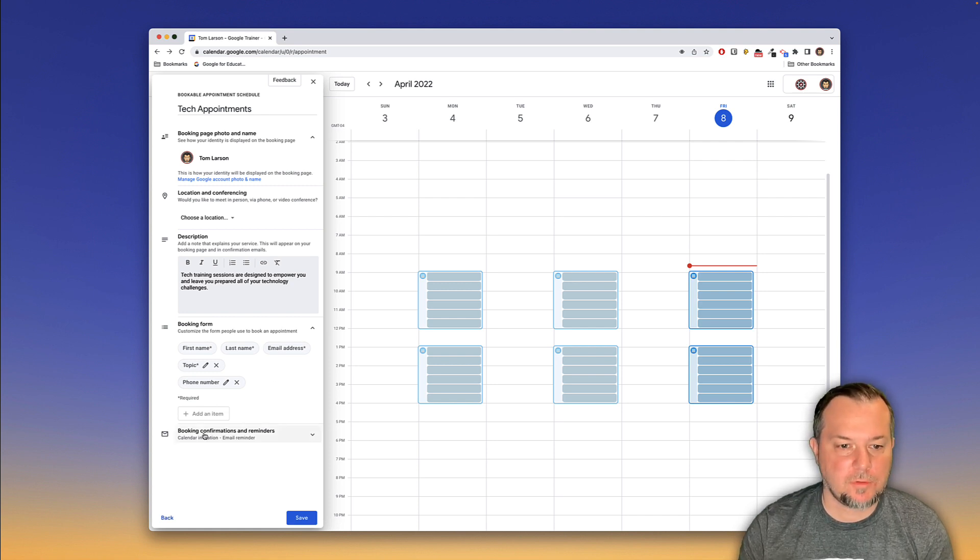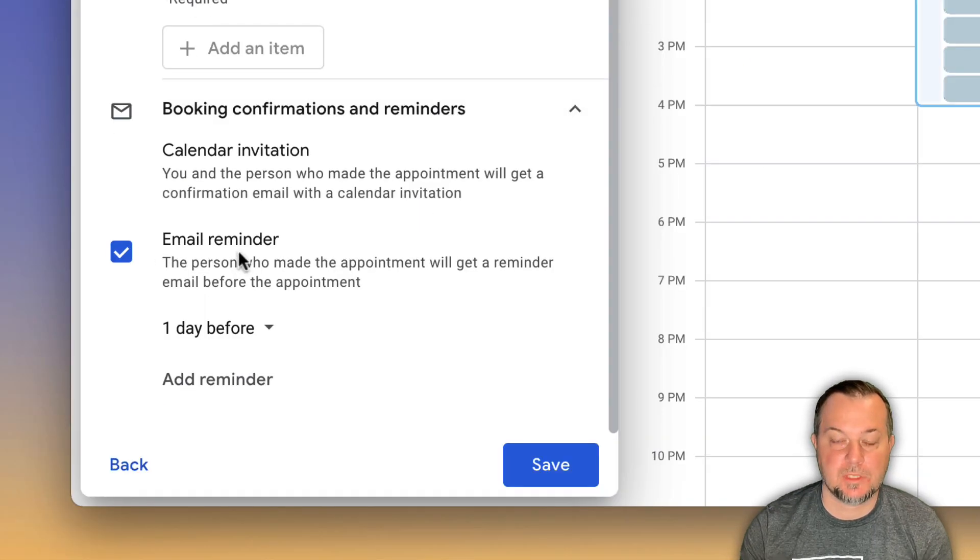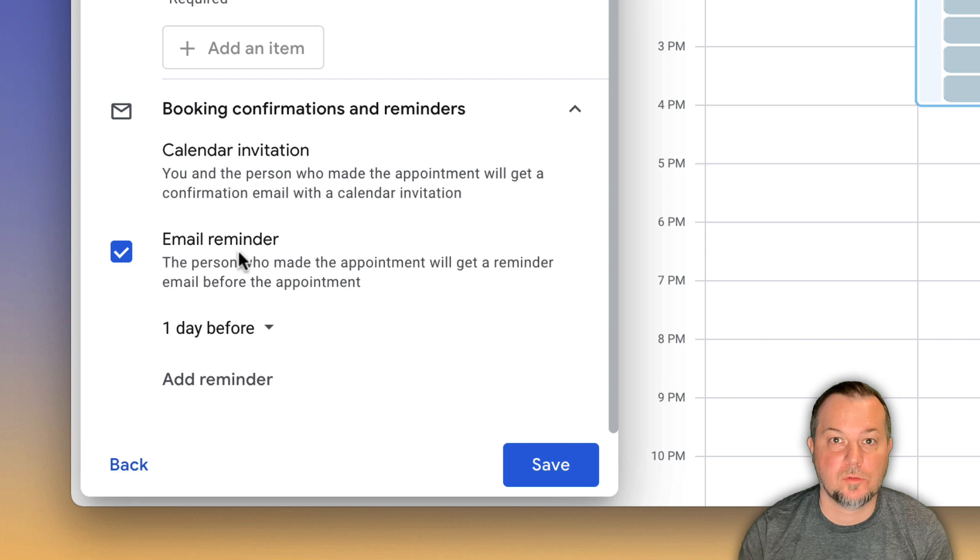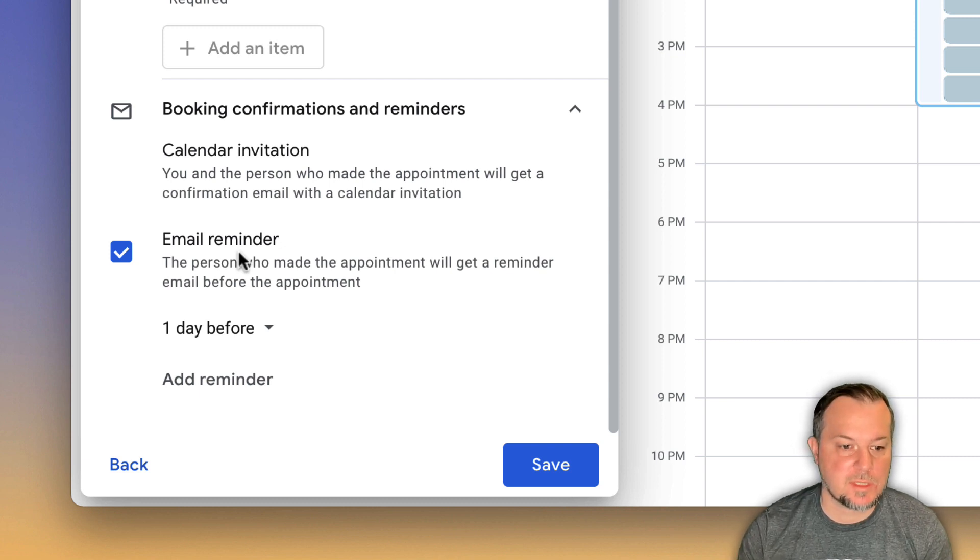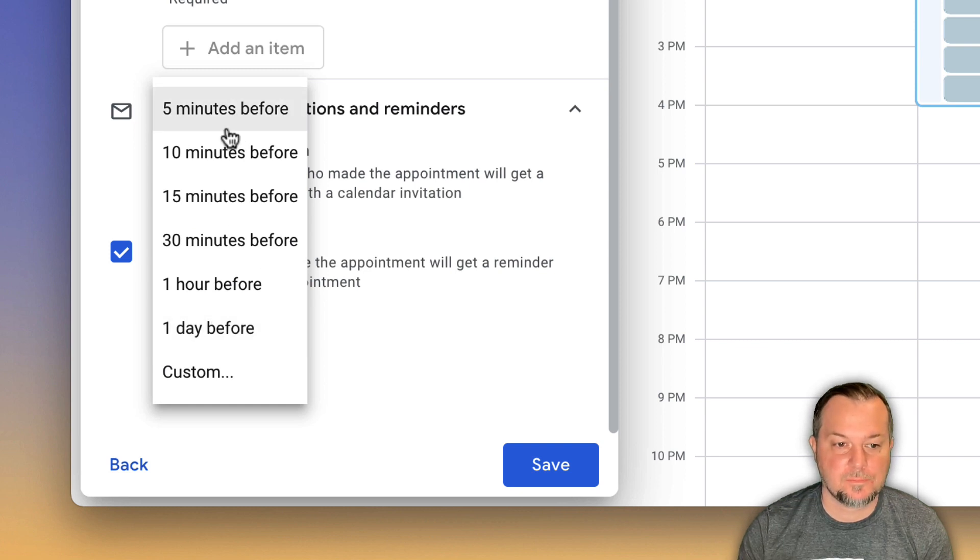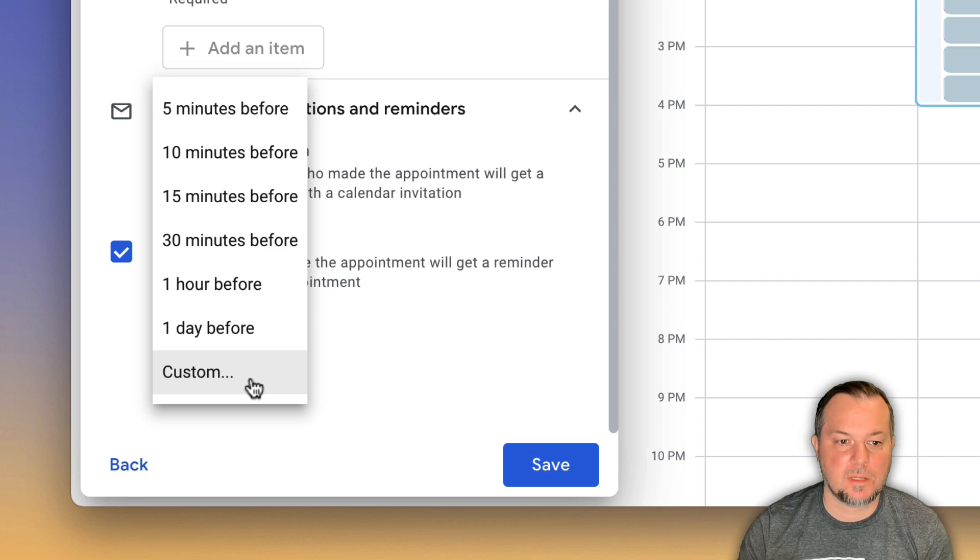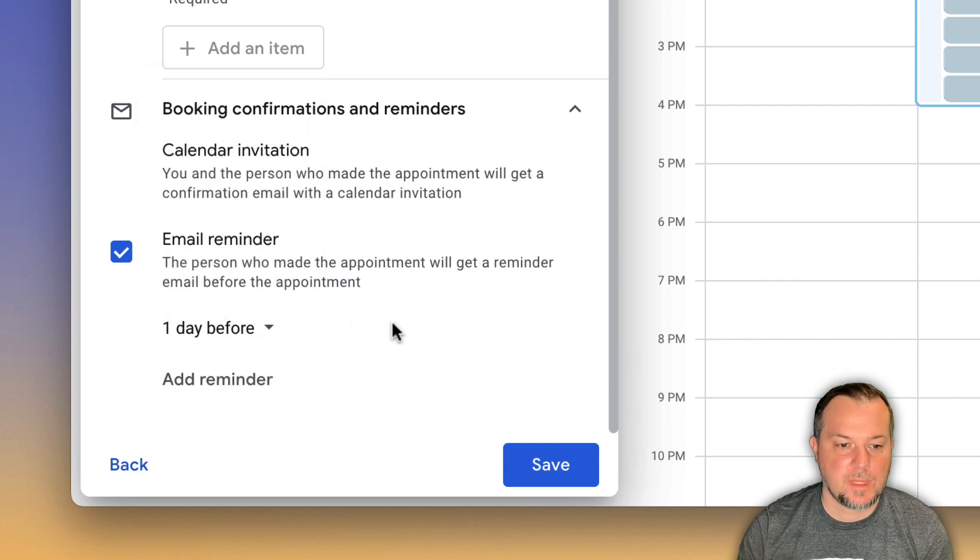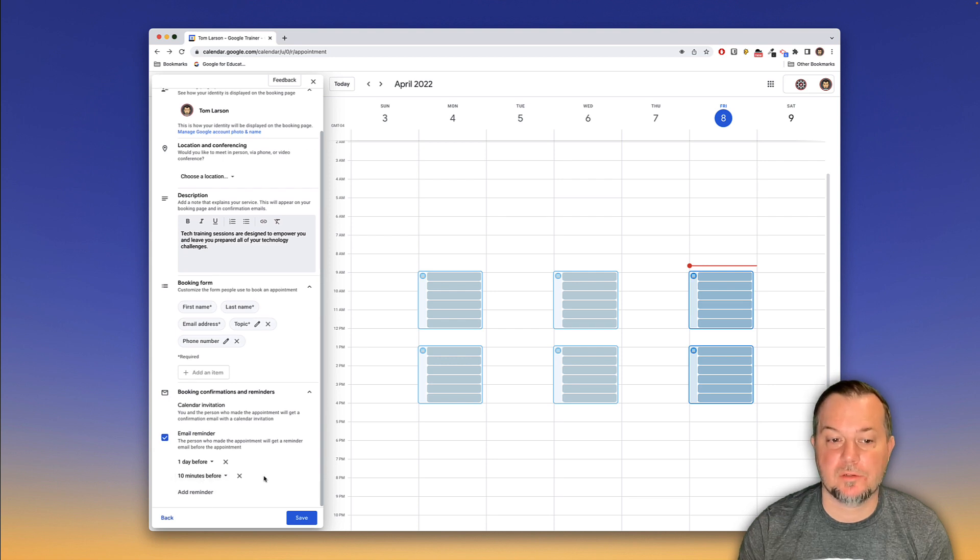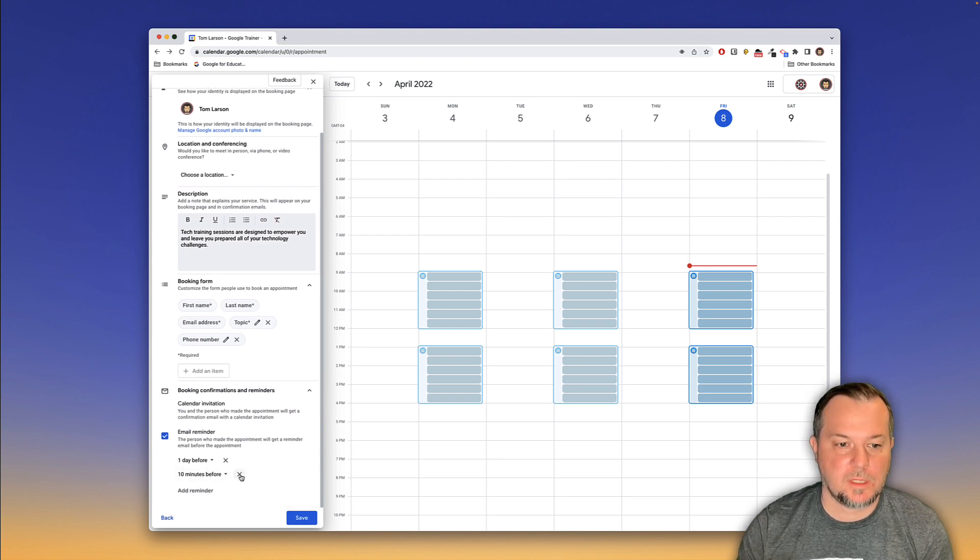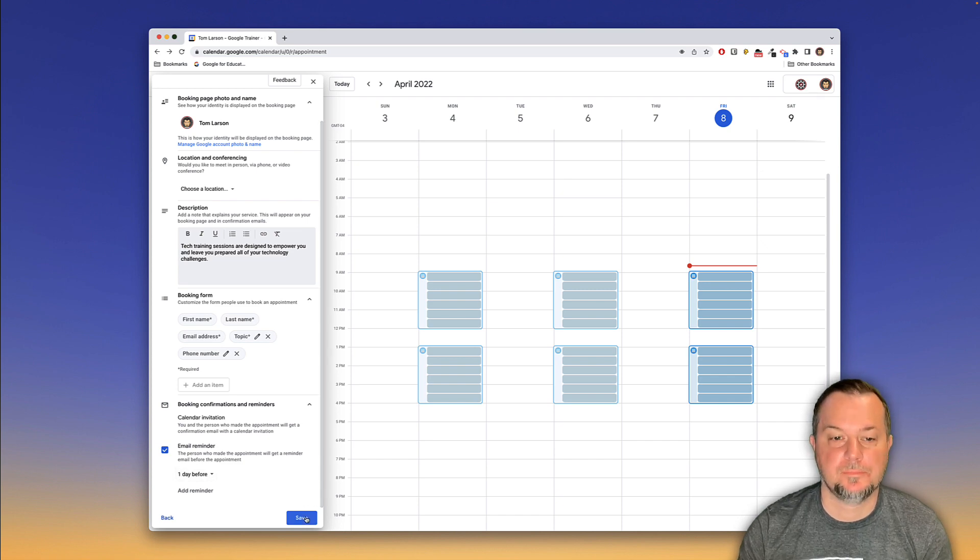Booking confirmation and reminders. We can set those, an email reminder. This will not only remind us of the appointment, but it will also remind the person who made the appointment. We can set that to one day before, you can see your options here. You can also have a custom reminder, if none of these options fit. And you can set up multiple reminders if you need to. I'll just have it set to one day before. Then we'll click save.